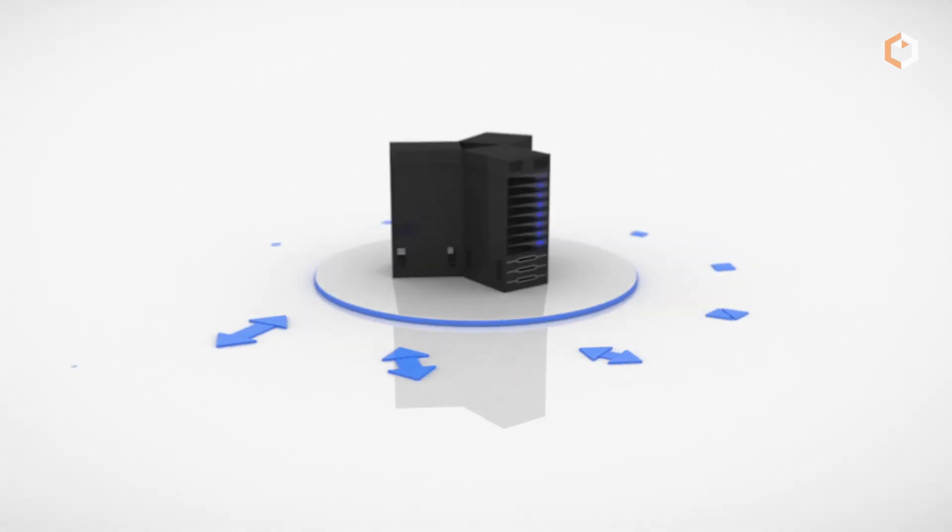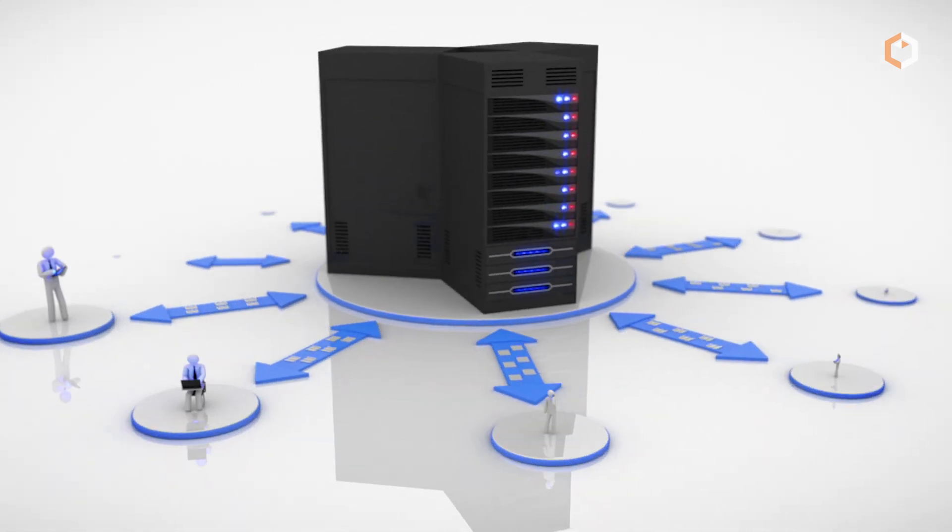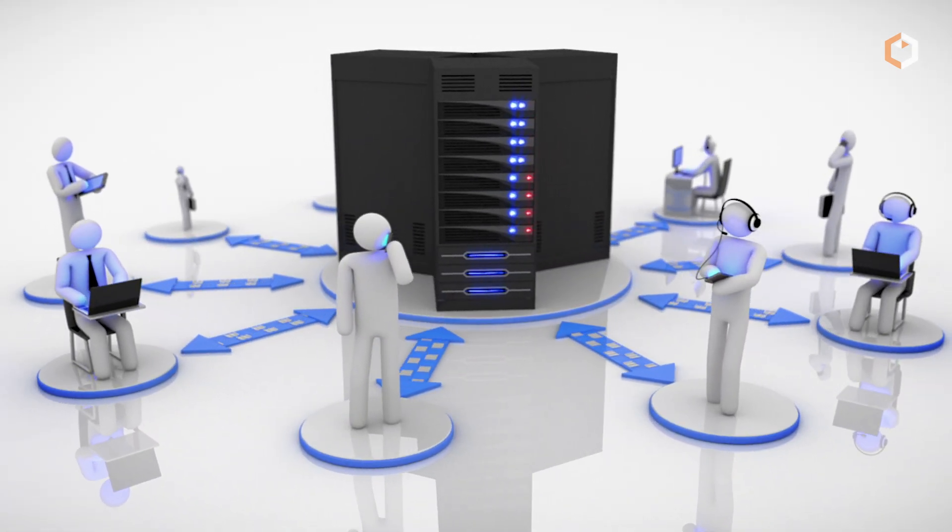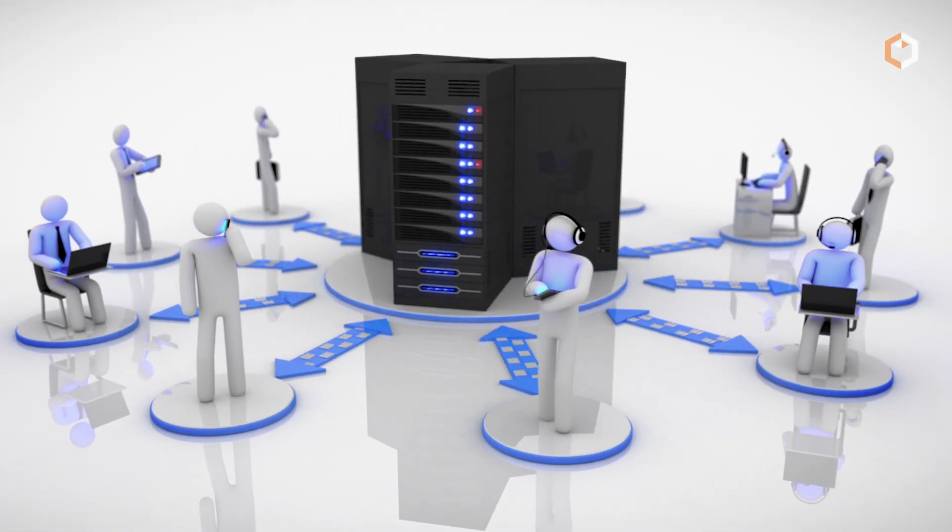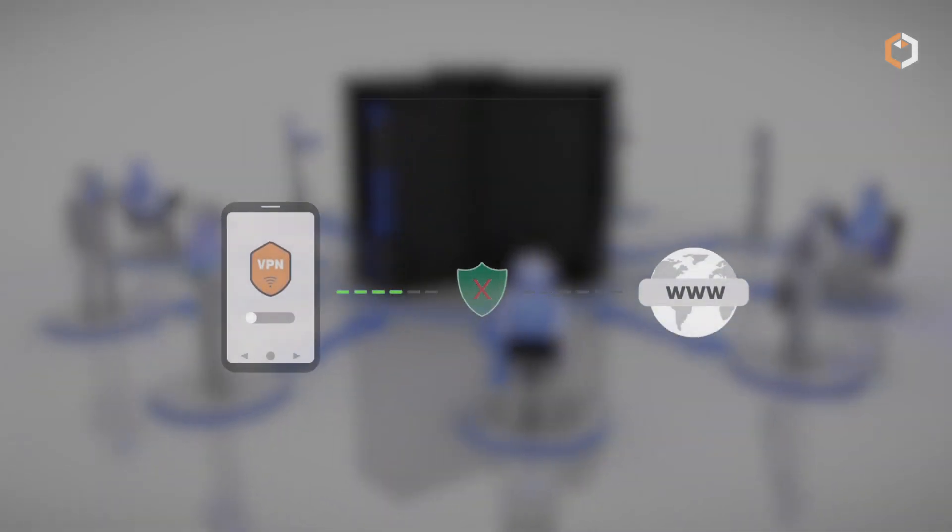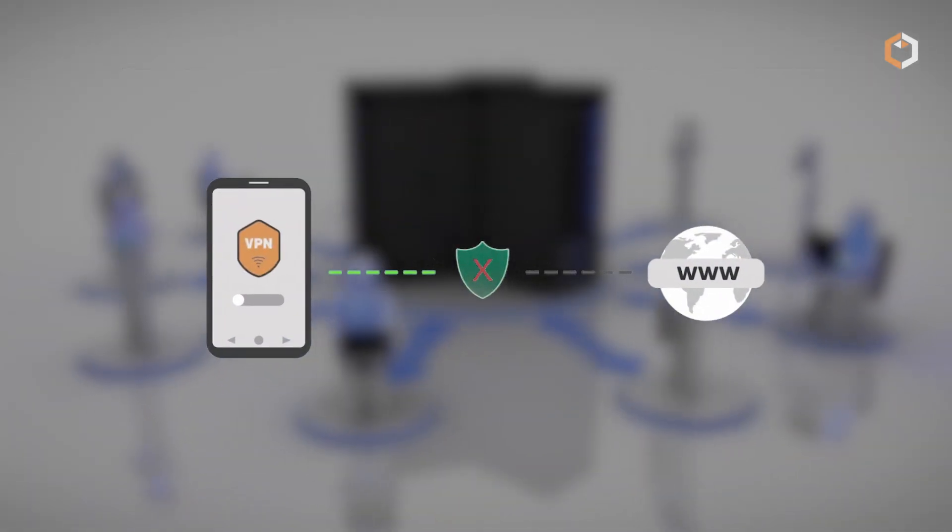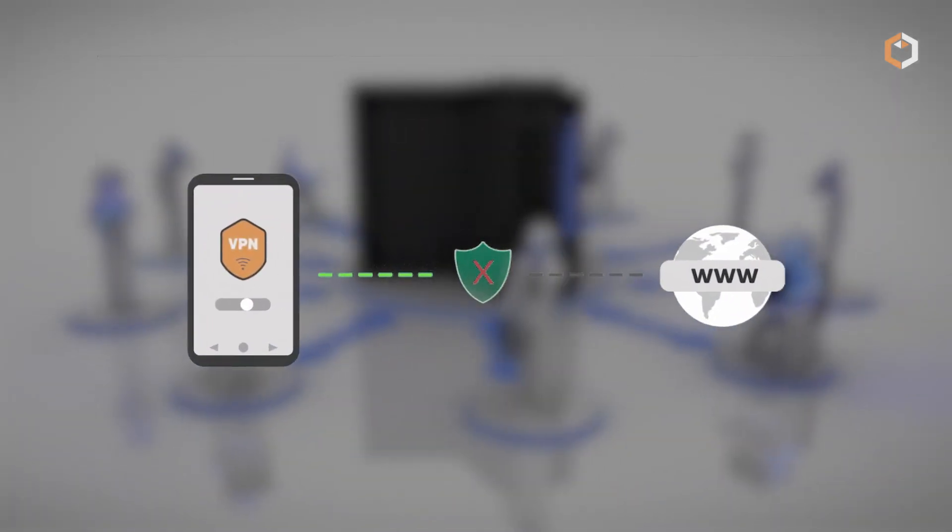Use secure and trusted networks when accessing your cryptocurrency accounts, and consider using a VPN for added privacy and security. By following these steps and staying vigilant,